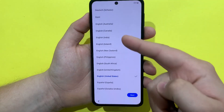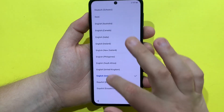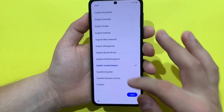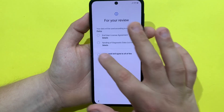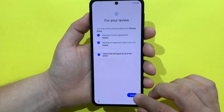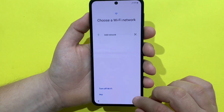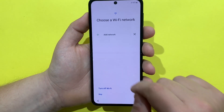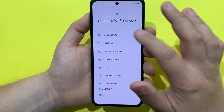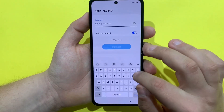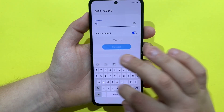First, what we need to do is select our language — I will go with English. We have to agree here, and now let's connect to Wi-Fi.